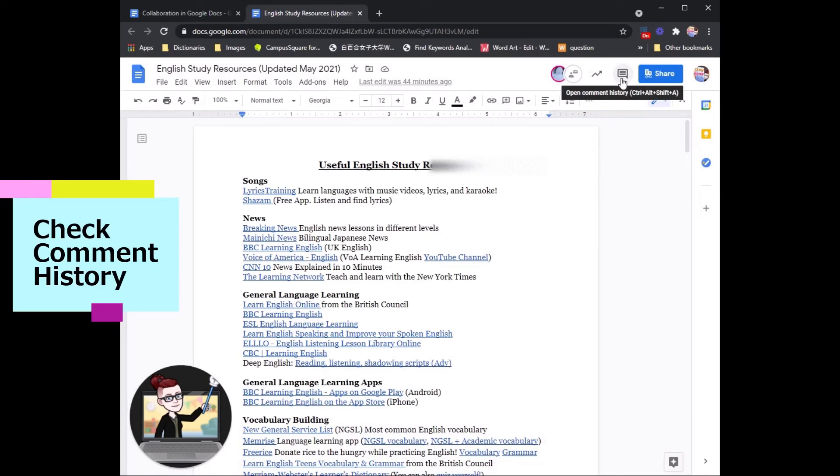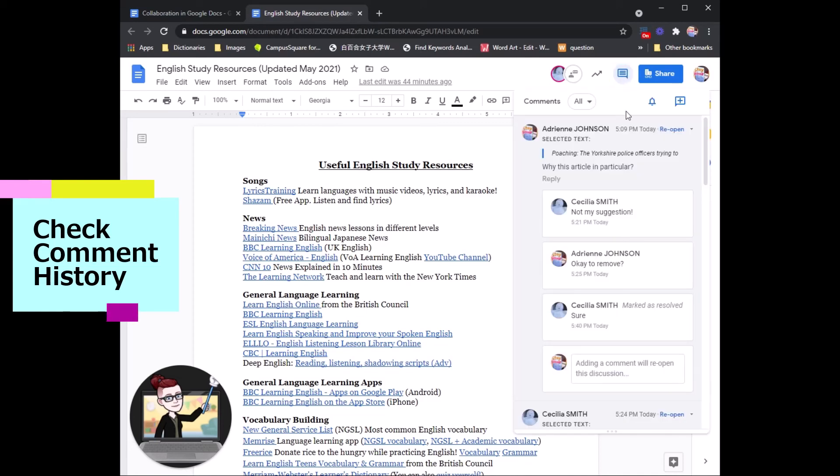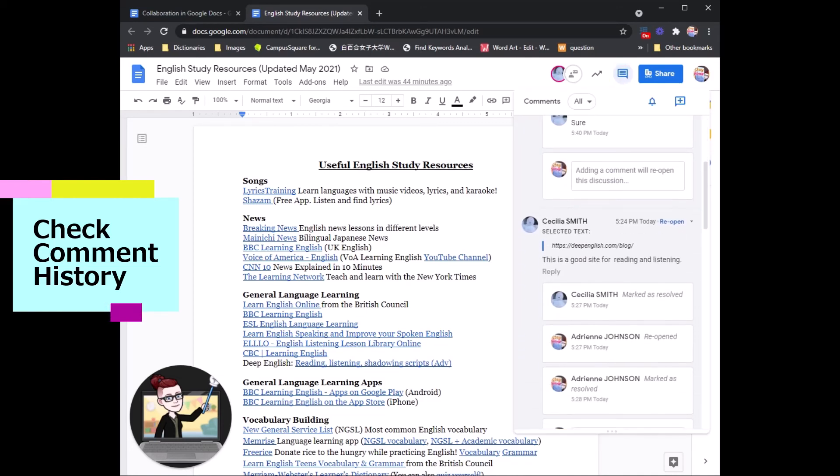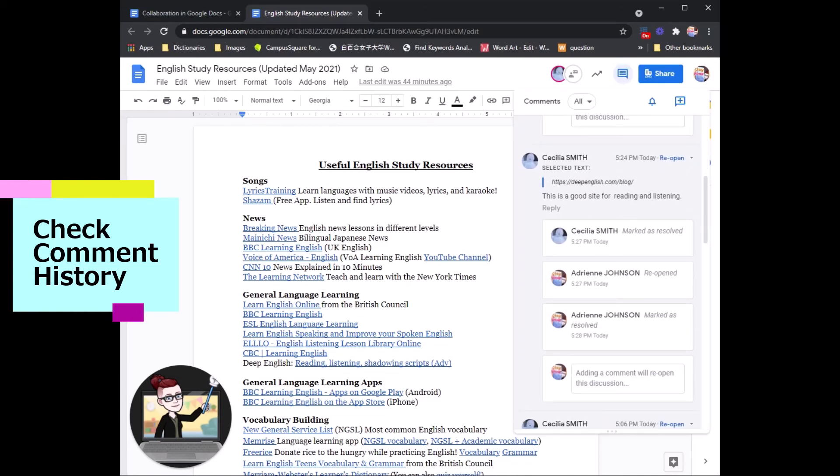You can also check the comment history. For example, if you write a comment and resolve the comment, but want to go back and see who was writing what and when,